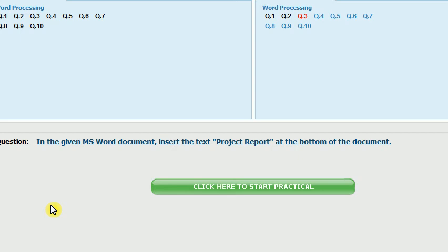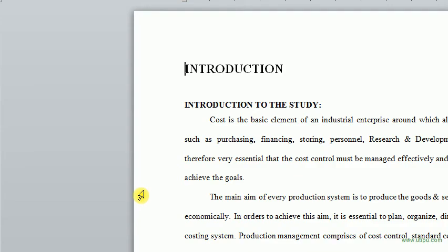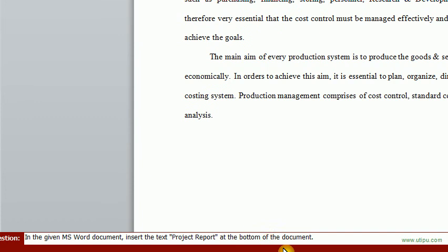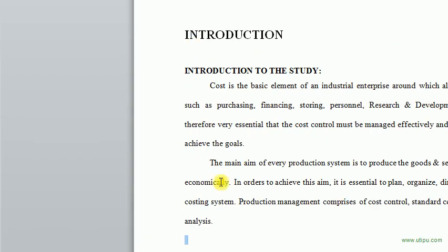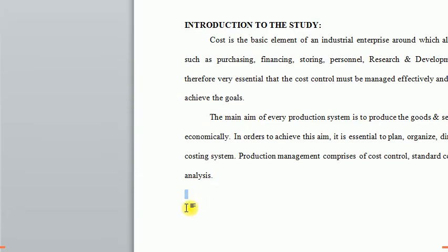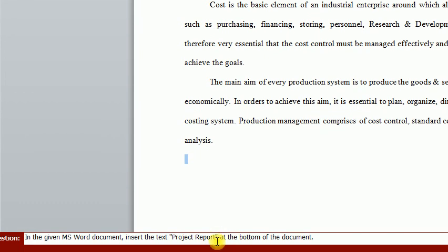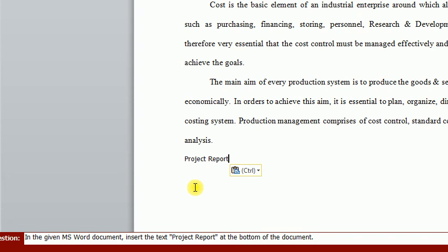Now the next question: In the given MS Word document, insert the text 'project report' at the bottom of the document. Open it. He said at the bottom of the document — that means here, below this paragraph. I prefer to copy it and paste it to make it more sure. Control C and Control V. And now submit the answer.